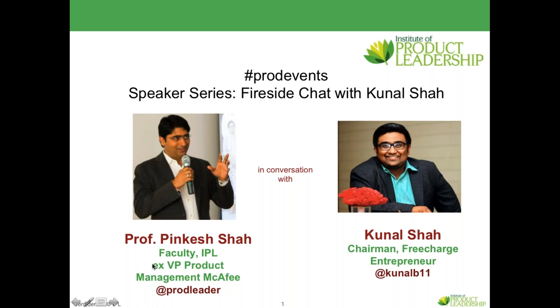So just finishing up the thought Kunal, that's one of the trends that we're seeing, so it would be good to get some comments on that. Sure.